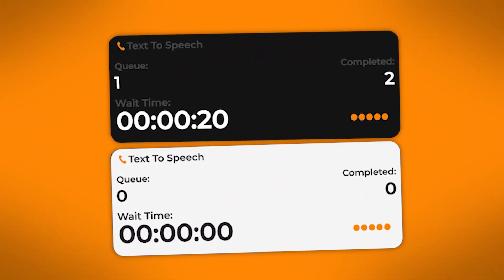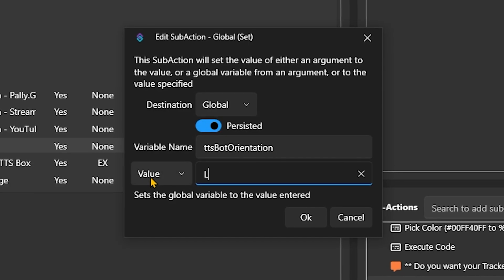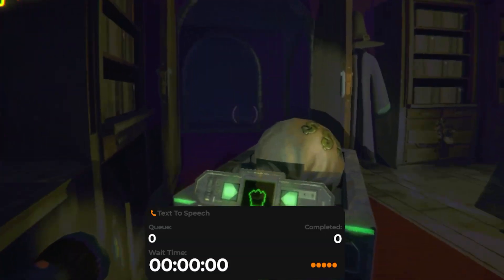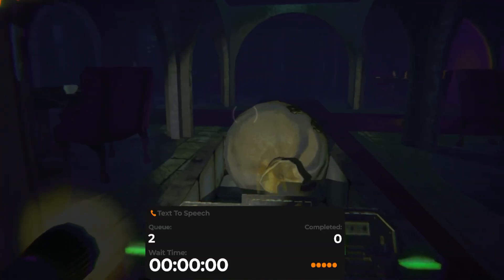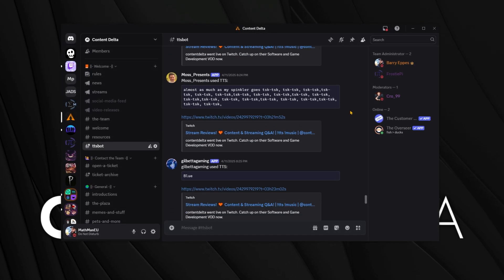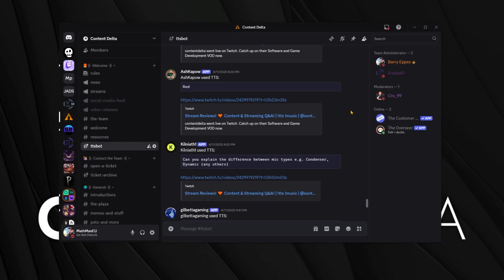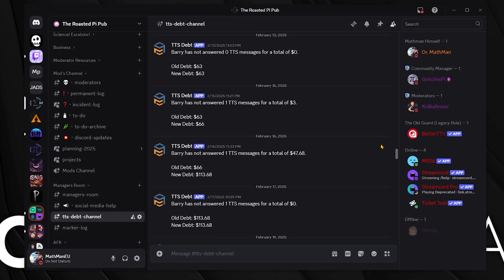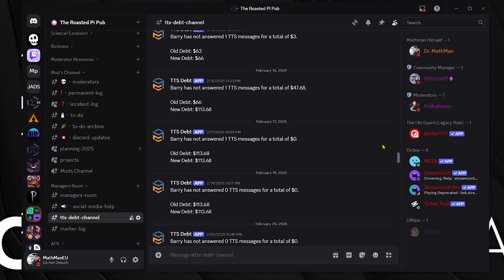I made the best TTS widgets for streamers and it's not even close. It is packed full with features that you can turn on and off as you desire. You can have TTS play immediately or put it in a queue so that you need to press a button for the next TTS to play. It can send messages to Discord with the username, TTS message, and even a link to the VOD. It can also track how many messages you didn't answer in a dead tracker, and you can customize it so it looks great on your screen.